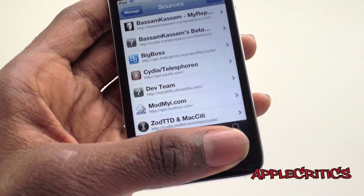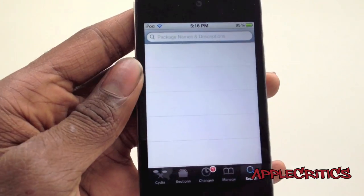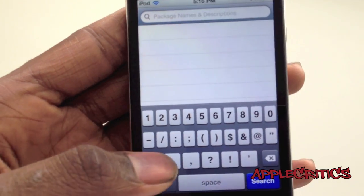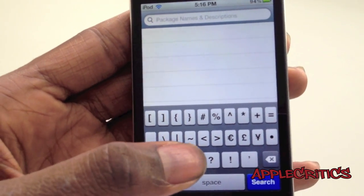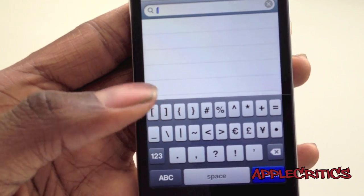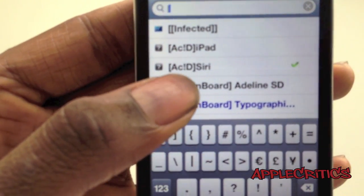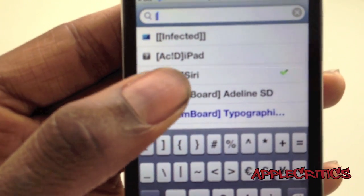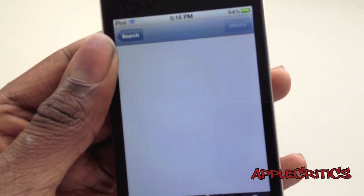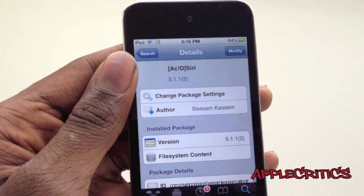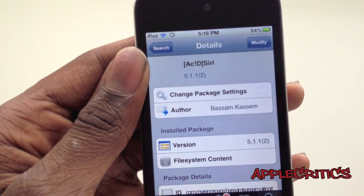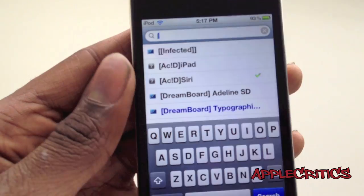Then you're going to go ahead and hit Add source. Now what you're going to do is go into Search, then search for Acid Siri. You're going to type in Acid Siri with a bracket first, and then you'll see it right there — Acid Siri. And it is spelled with an exclamation mark as well, so it's not normal.